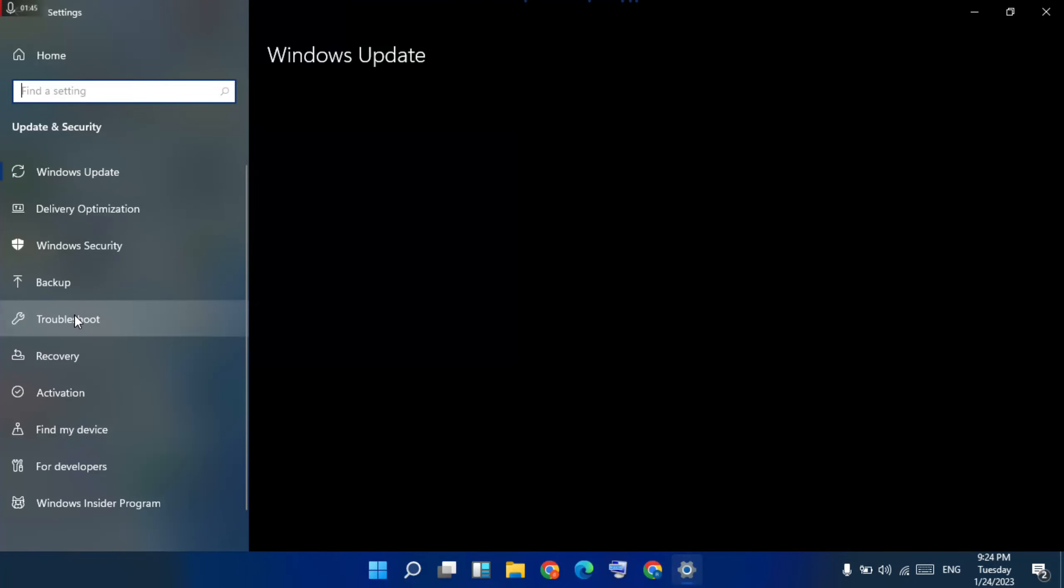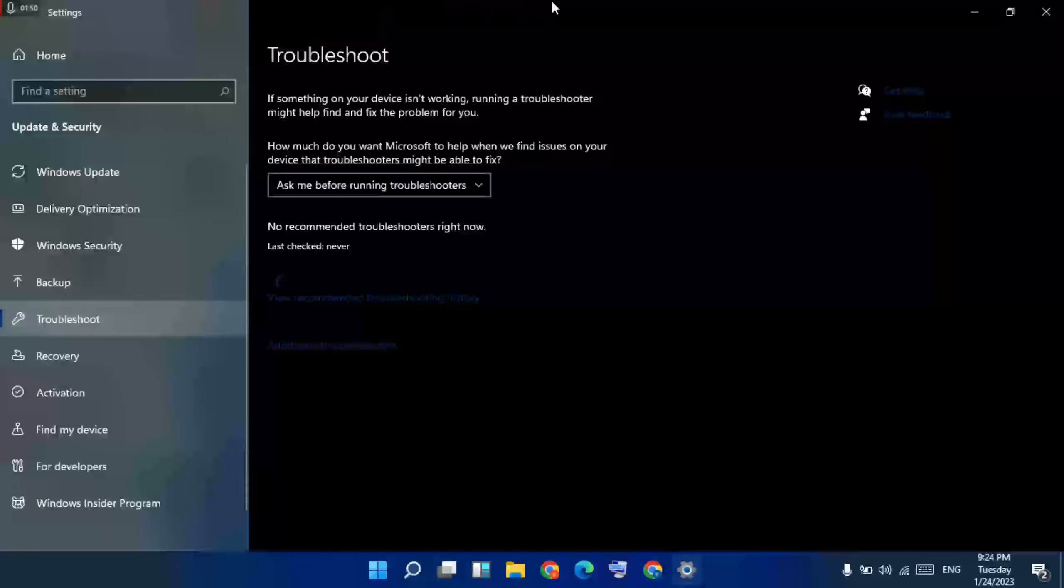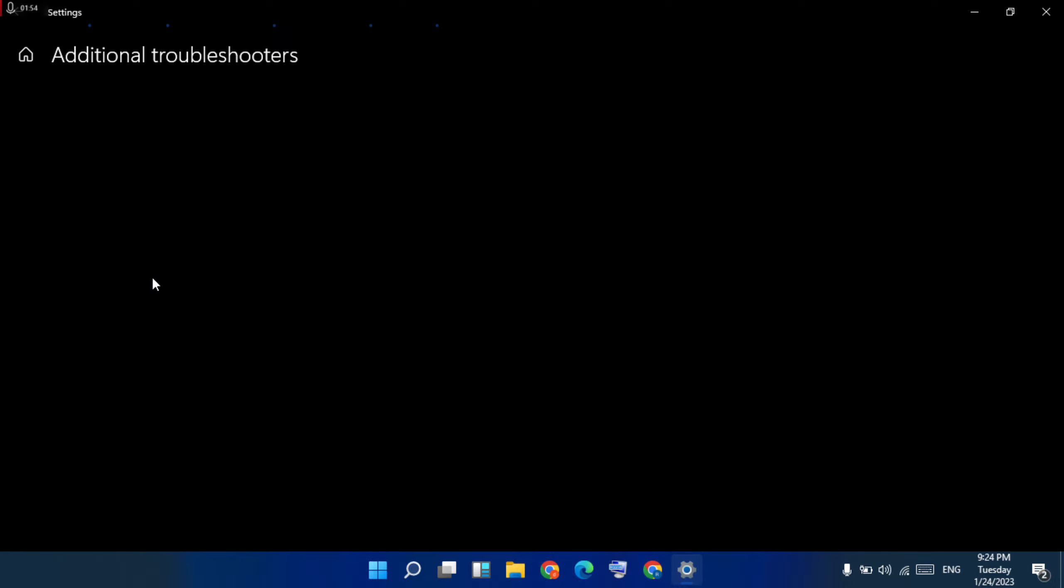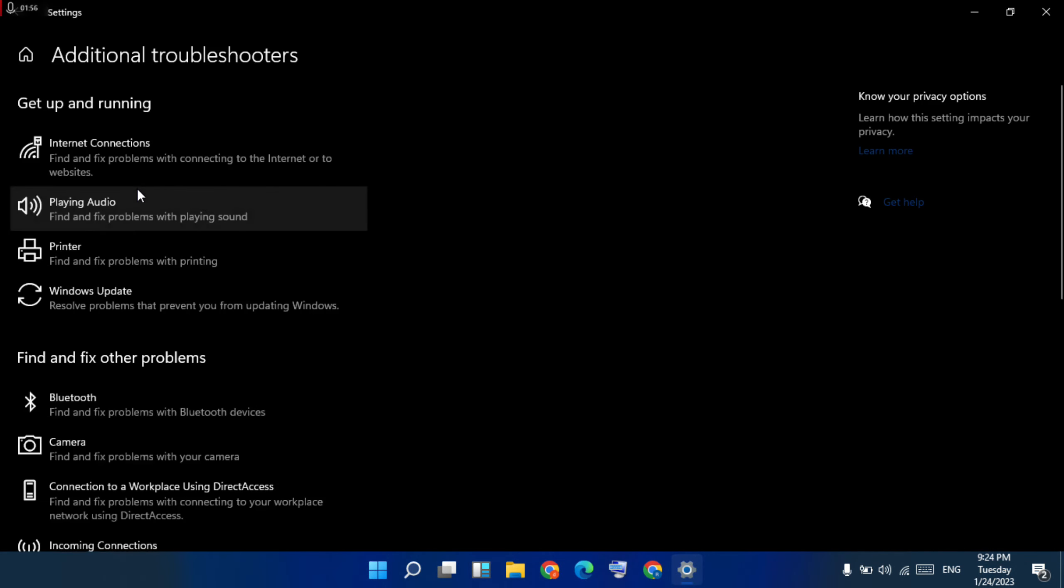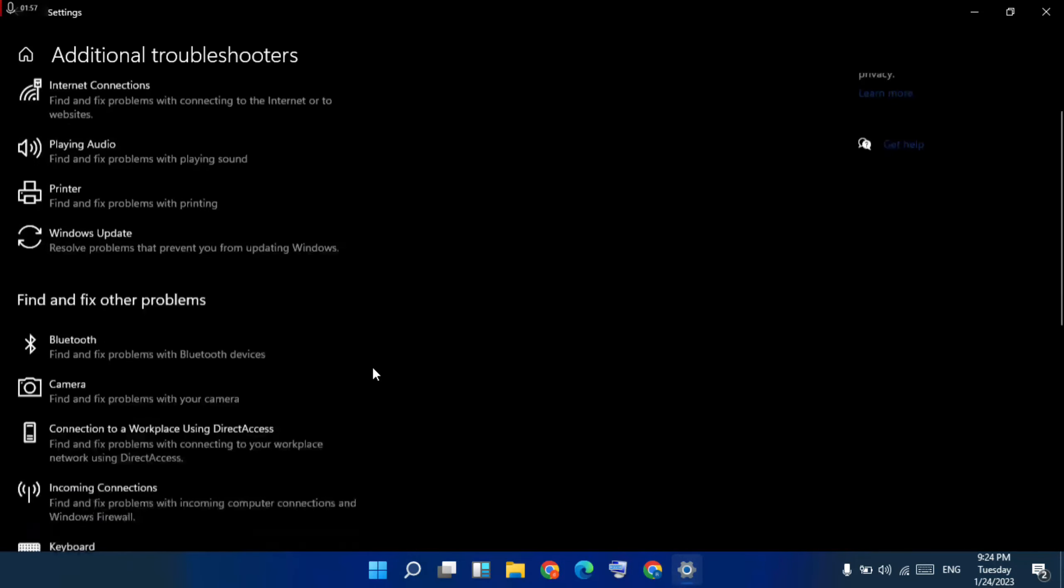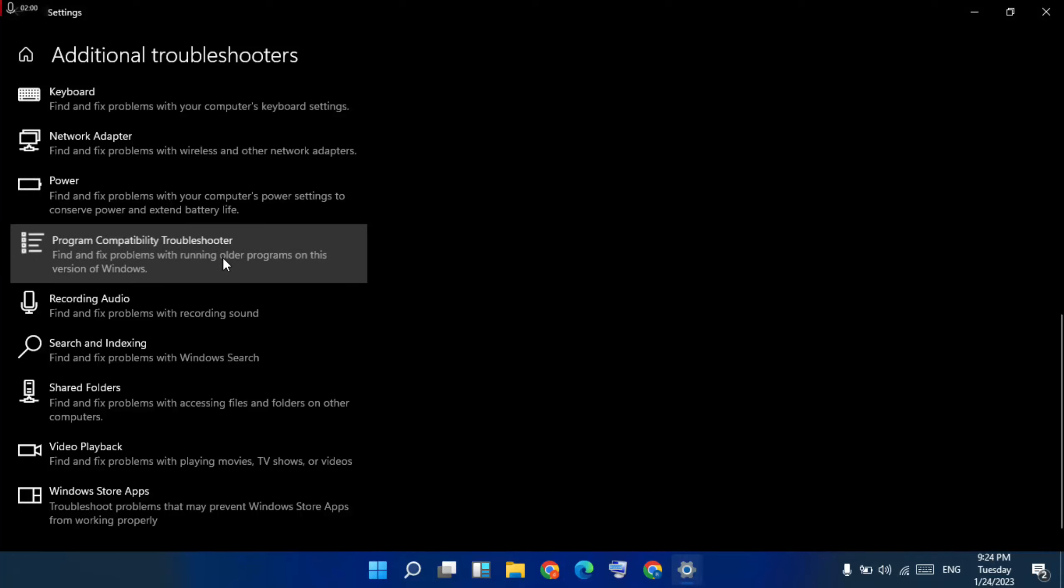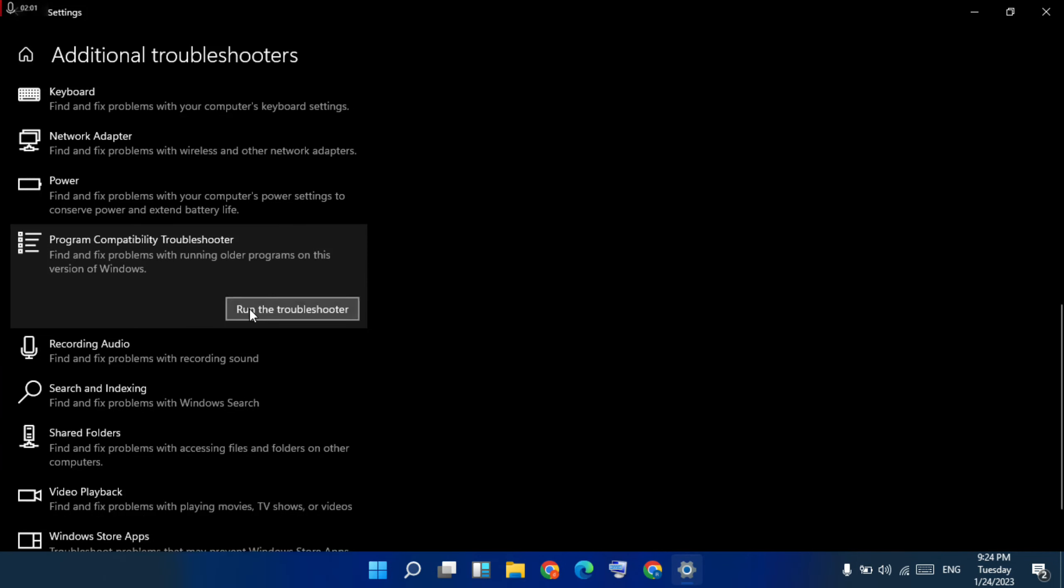Then select the Troubleshooter option here. Then on the right side, Additional Troubleshooters. You are seeing it now, click on it. Then go below, then choose Program Compatibility Troubleshooter, then run the troubleshooter and click.